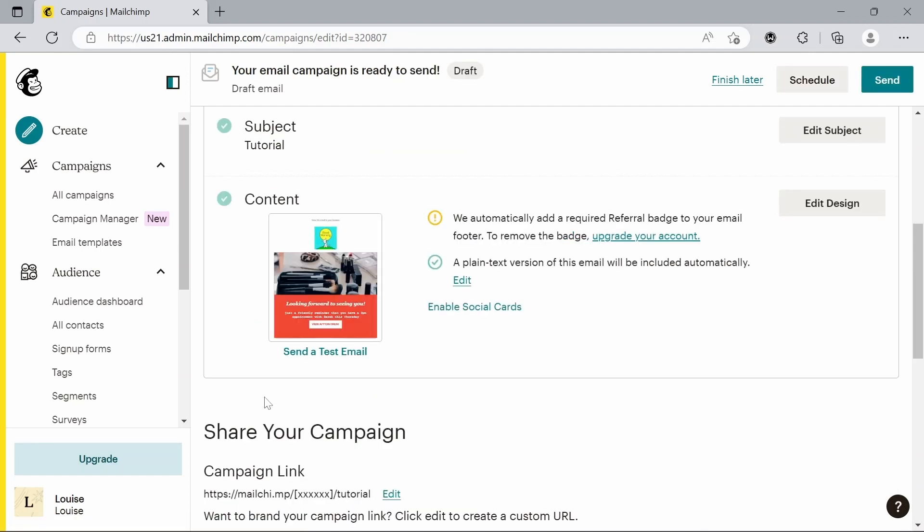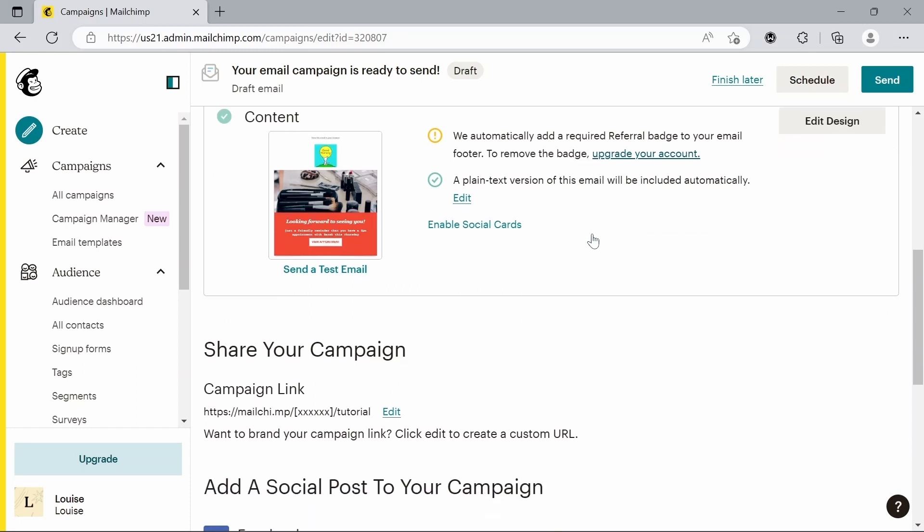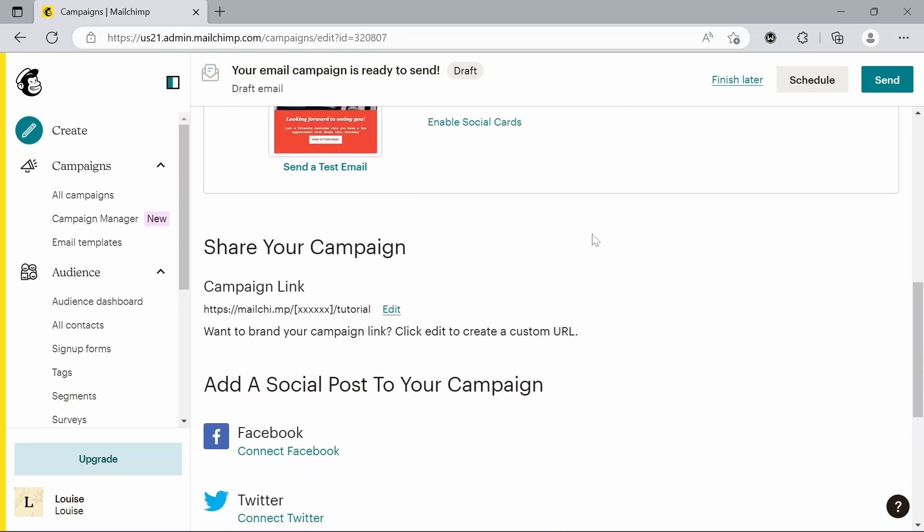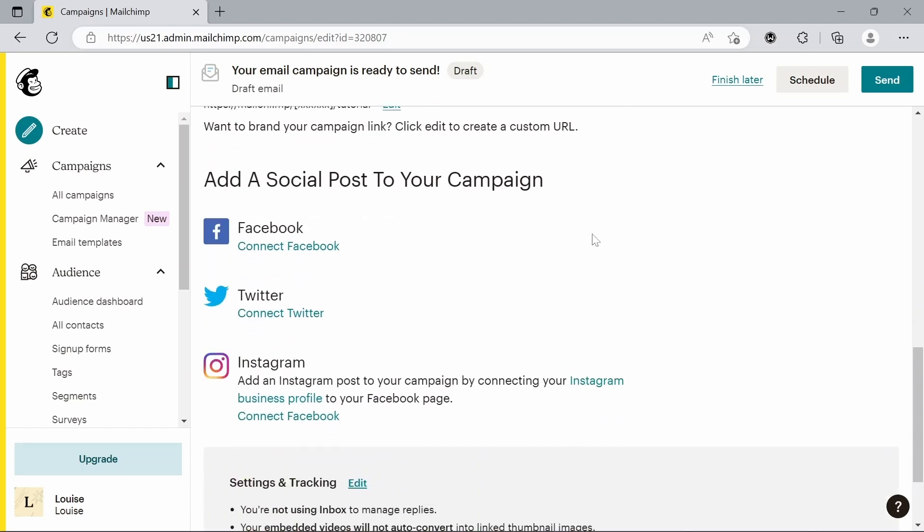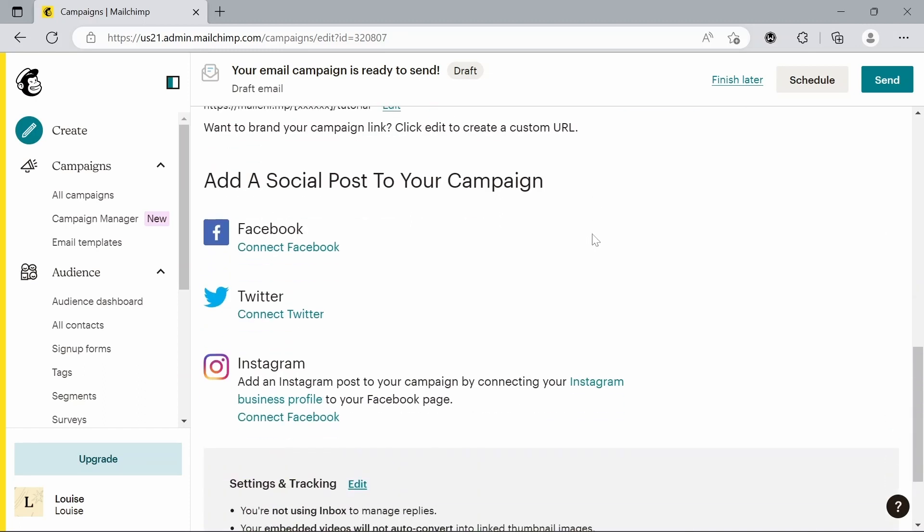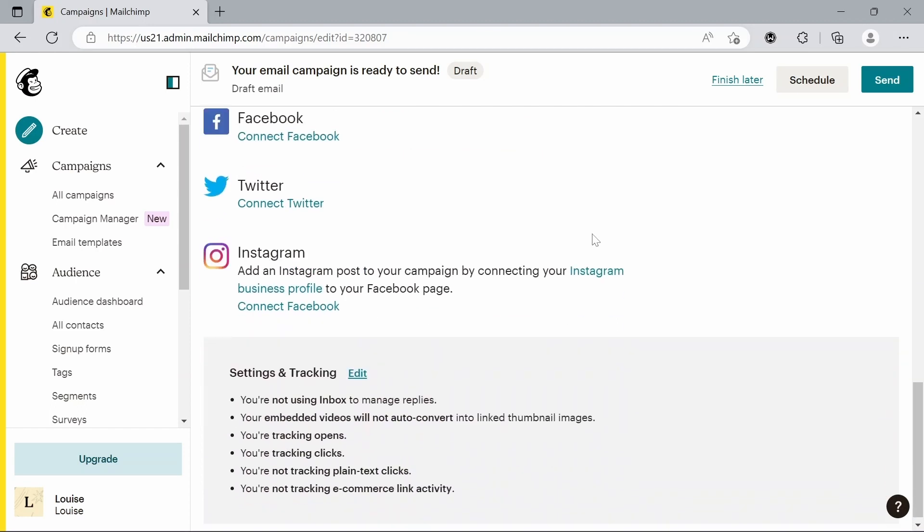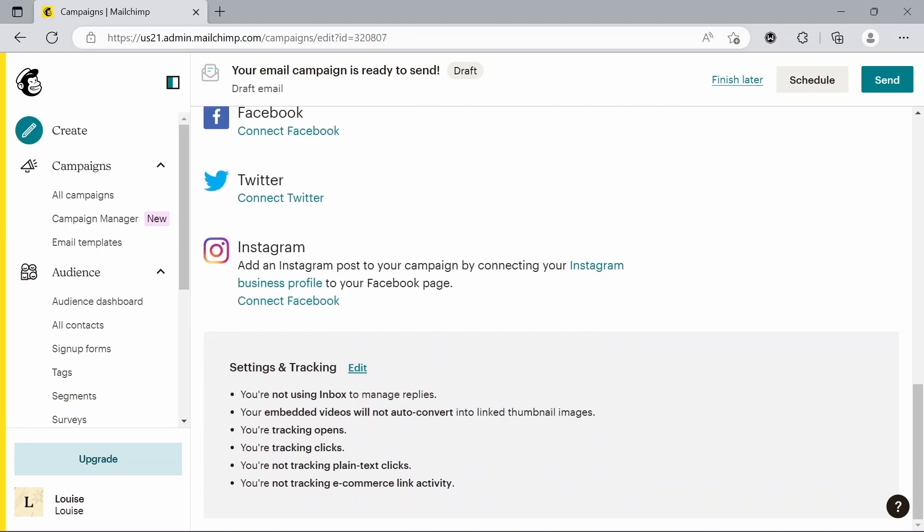And there's also a couple of other things you can customize. You can also add a social post to your campaign, a couple other things in terms of tracking. So if you had a link in your email, you could go into some of the settings here and maybe see how many people have clicked on that link. That's what the tracking involves.